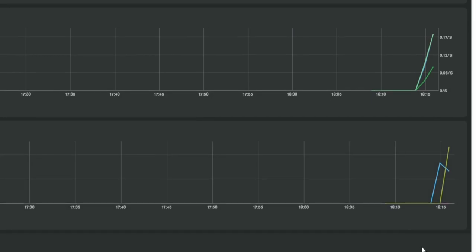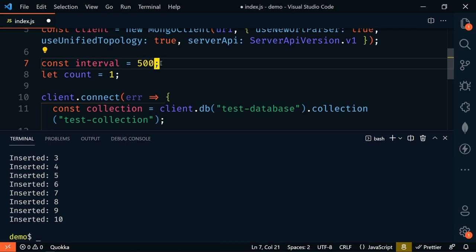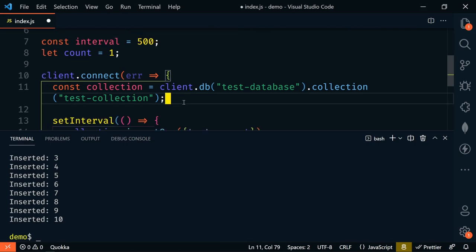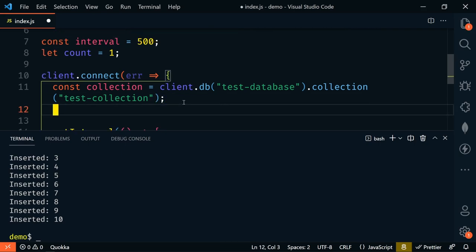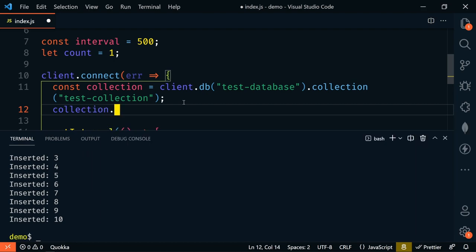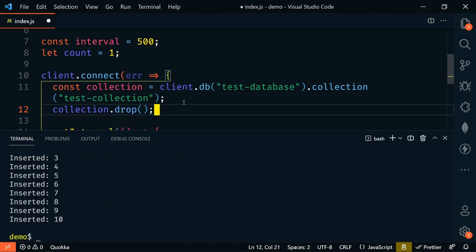So let's decrease our interval to 500 milliseconds. So we'll change the interval to 500. And I'm also going to add a collection.drop just so that we start with an empty collection every time.